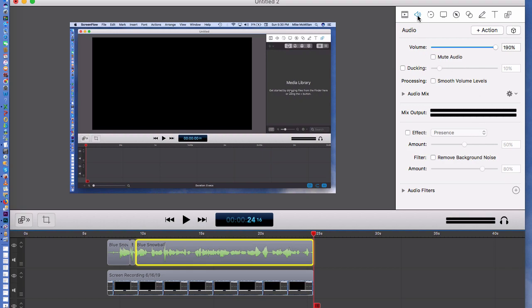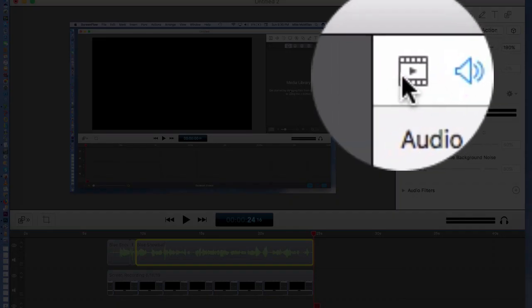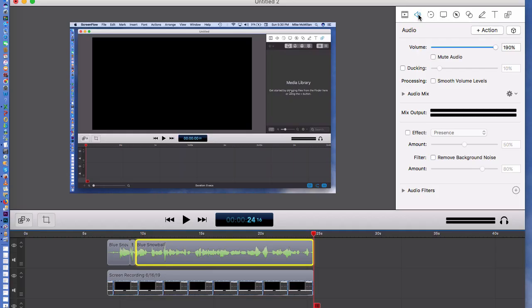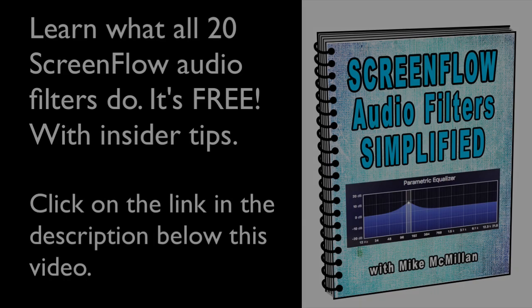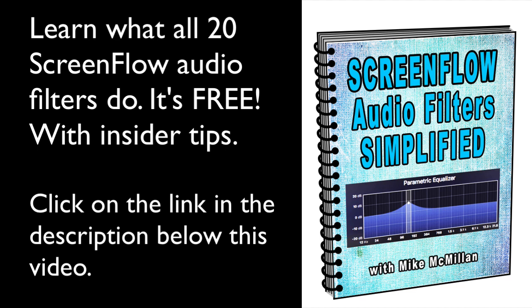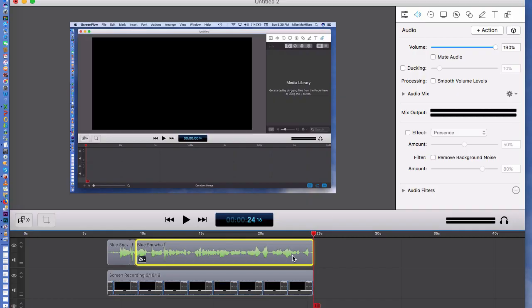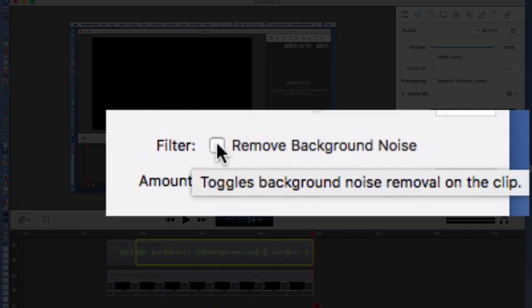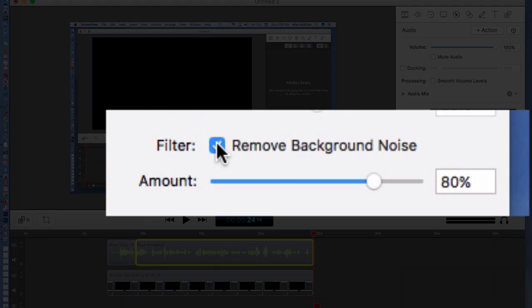So right now what we have is our bad-sounding recording. Now what we're going to do is click right here on the audio section that we just recorded. Make sure you've selected the audio icon up here, and then come over to where it says Filter — Remove Background Noise.